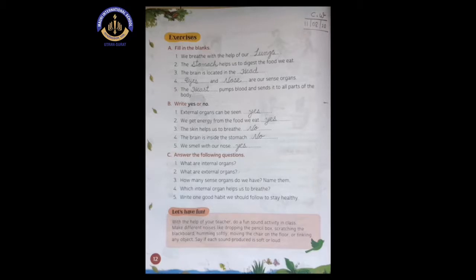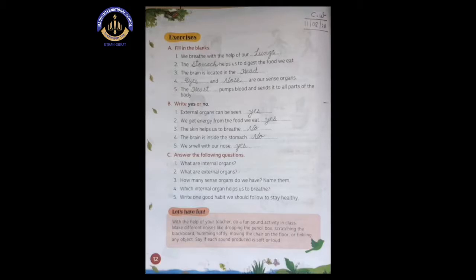Number five: the dash pumps blood and sends it to all parts of the body. As we all know, our heart pumps blood and gives it pressure so it goes to different parts. We already learned this in the chapter explanation. So the answer is heart. The heart pumps blood and sends it to all parts of the body.